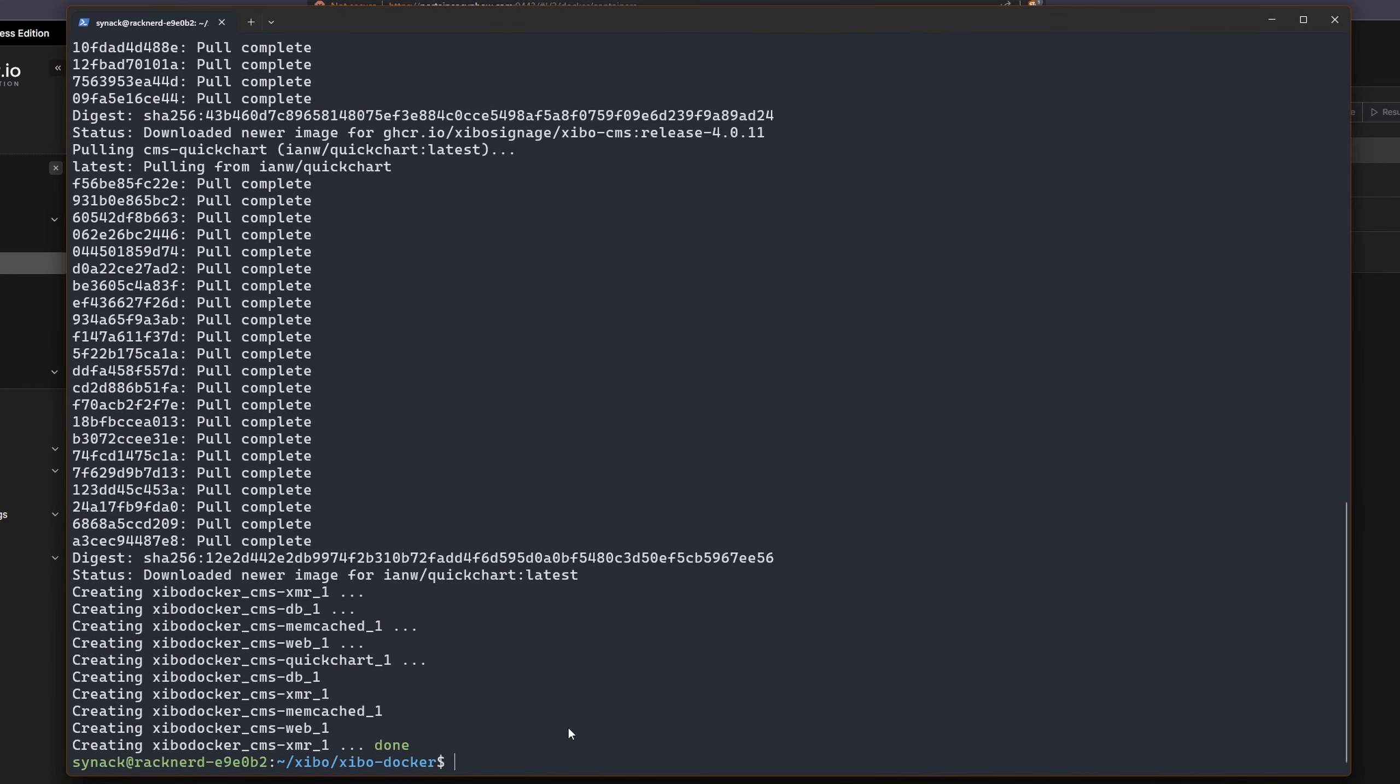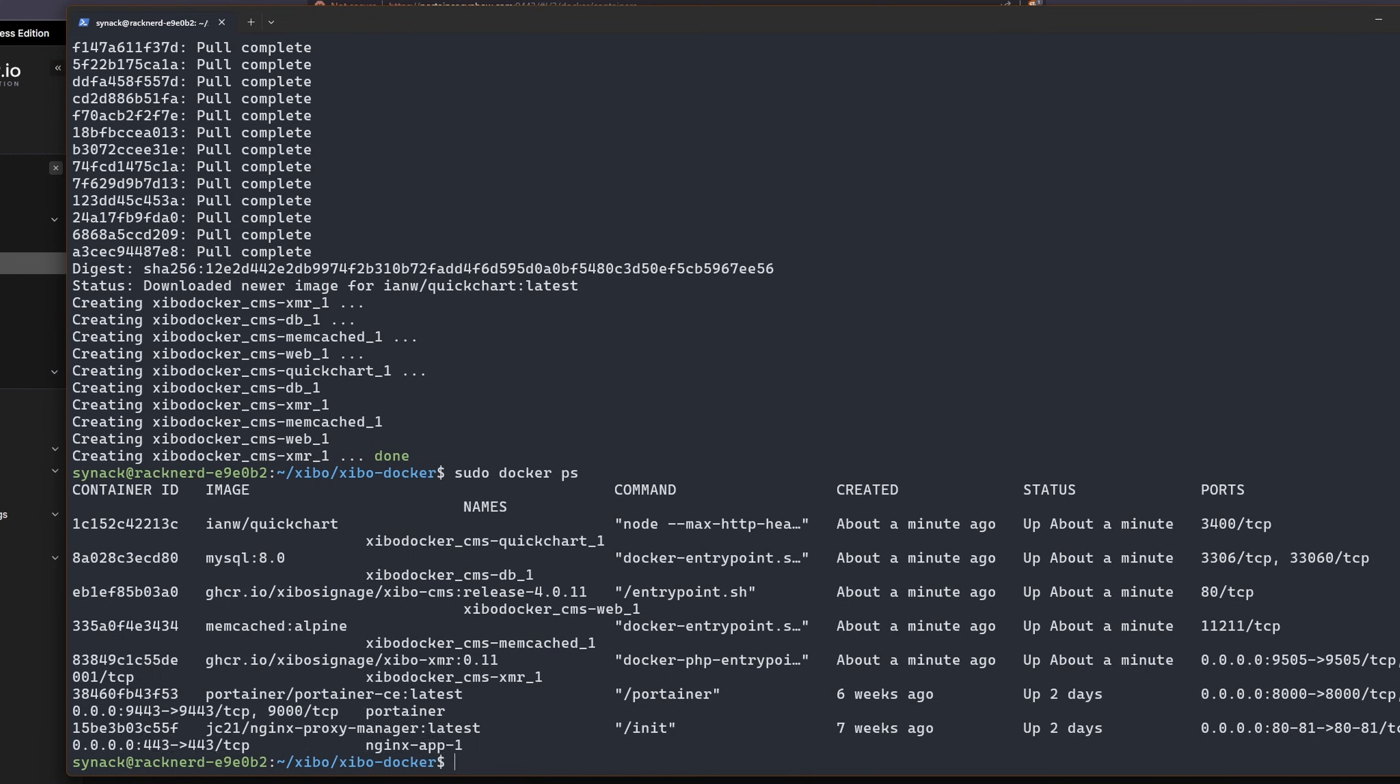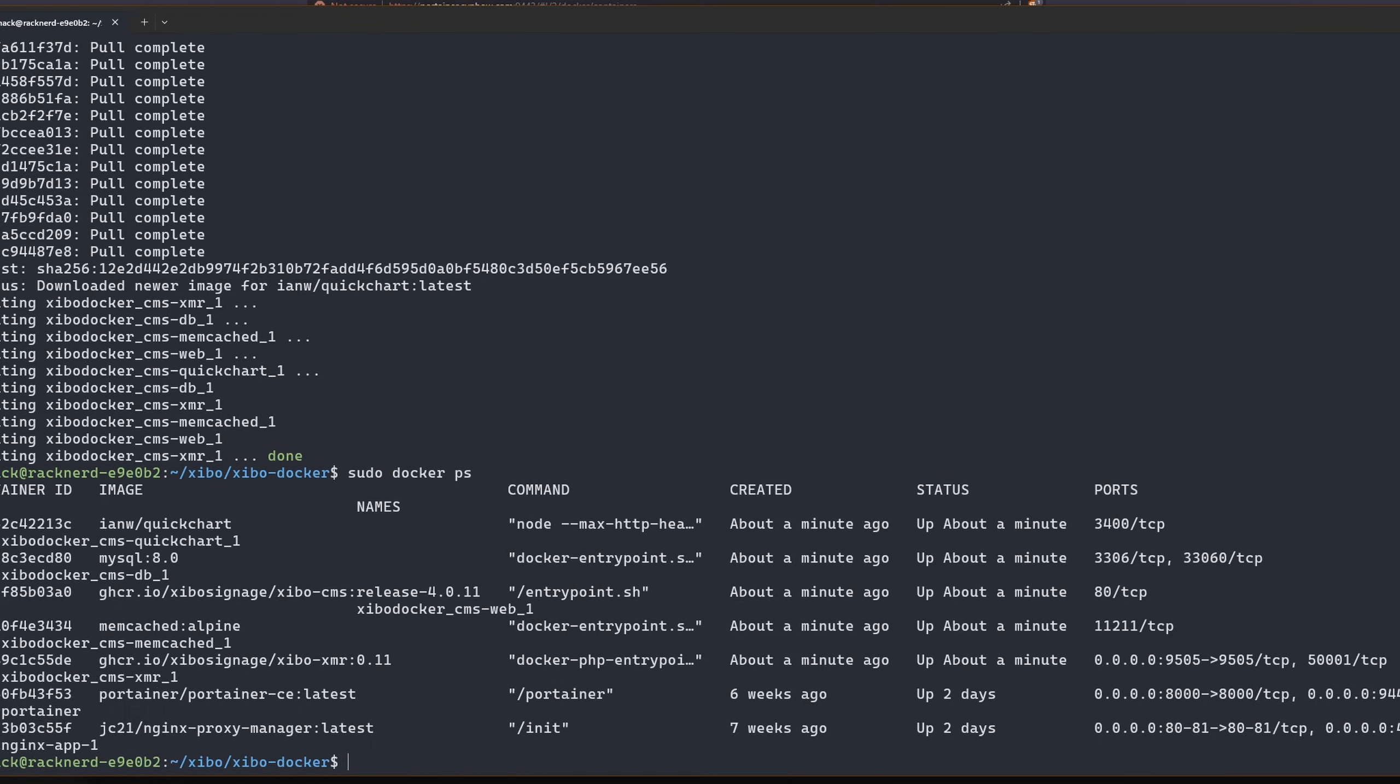Okay, now that we're all done, let's make sure our docker containers are running. I'll do a sudo docker space ps. And I'm going to increase my window a little bit here. So it looks like all my containers are running.